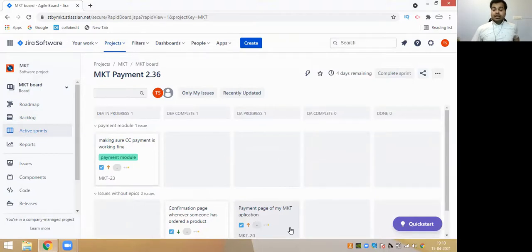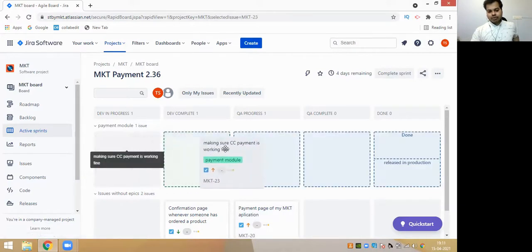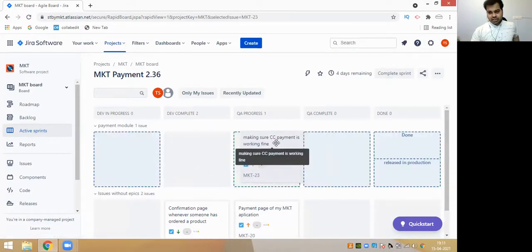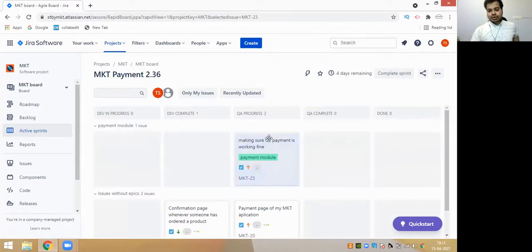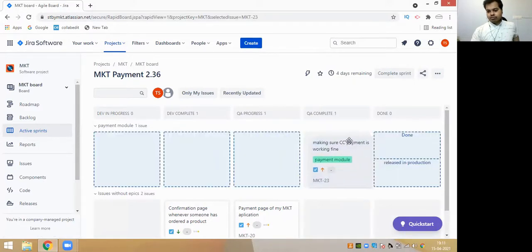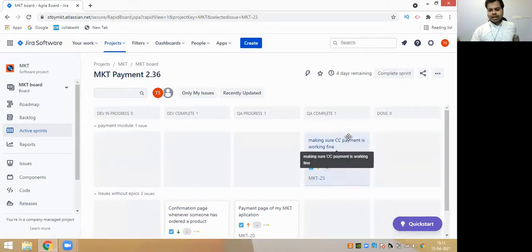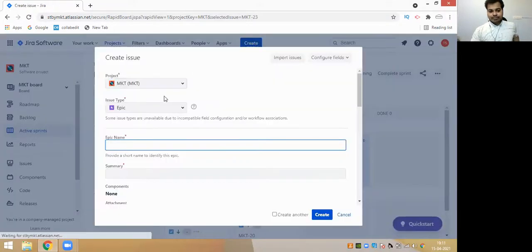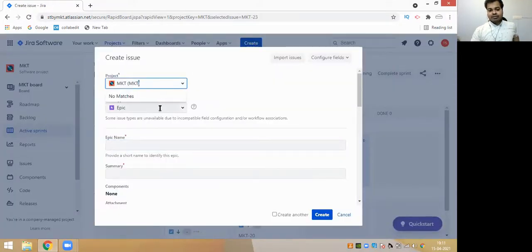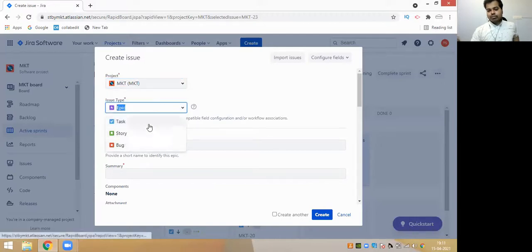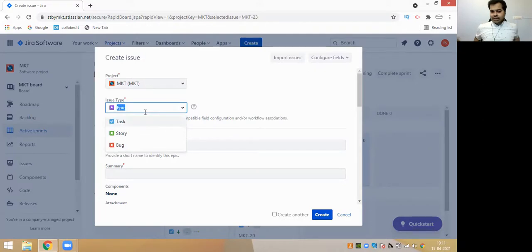Usually that doesn't happen, but you have that feature available in Jira for your sprint. There is also an option of completing your sprint. There is an option of moving your task - whatever your developer is working on, he can move it to Dev Complete. Then if the tester picks it up, he can move it to QA Complete, and then it can be moved from QA Complete to Done or Released into production. Under my MQT project, I have the option of creating an epic, task, story, or bug.